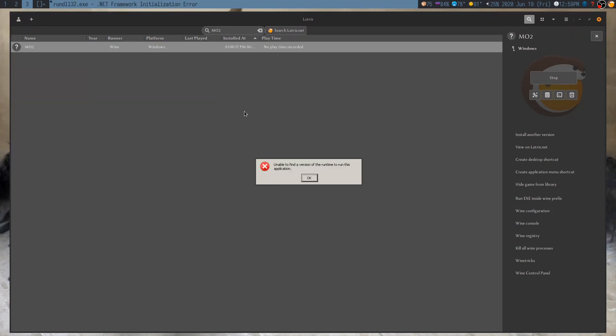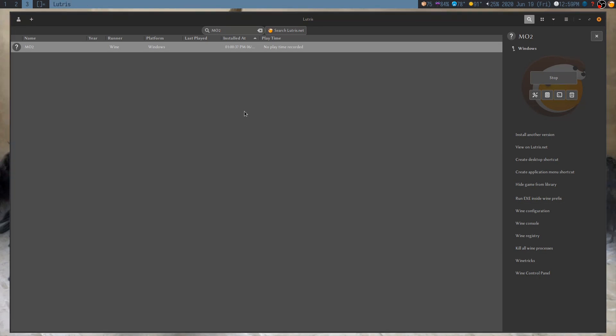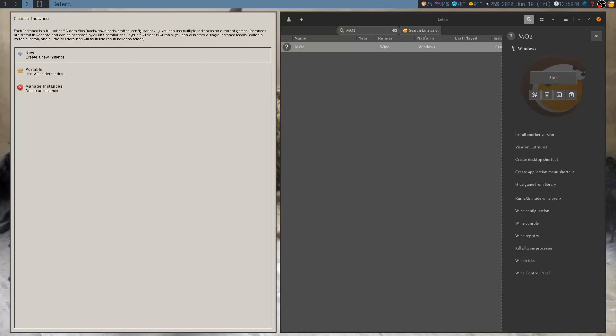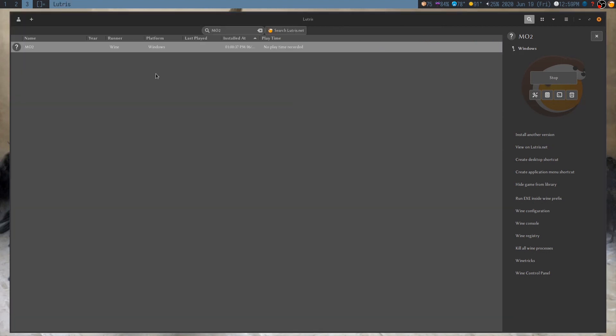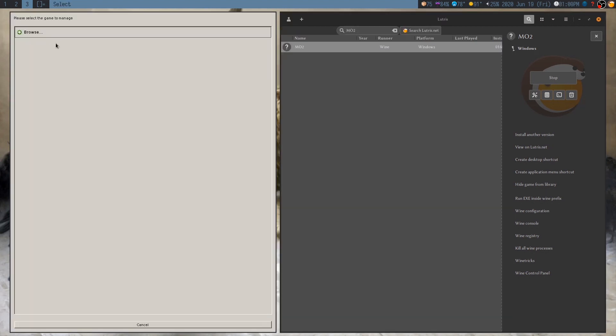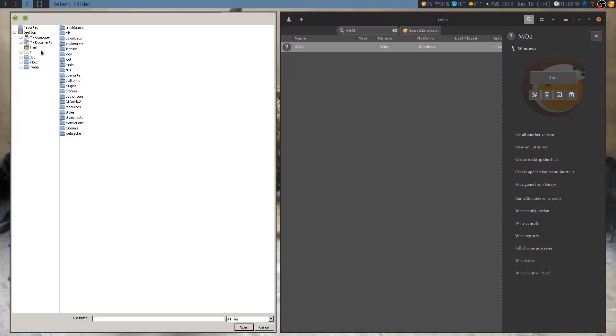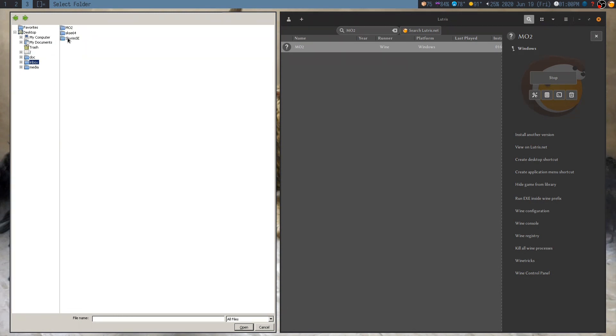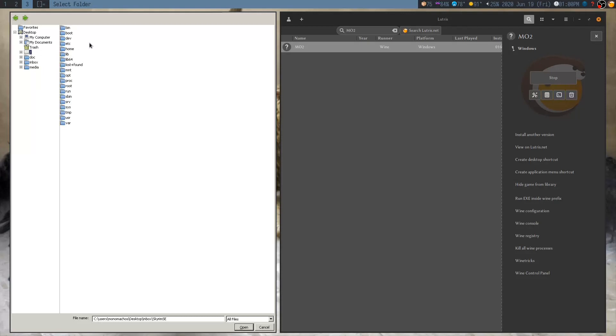And you're going to get a couple of errors. Just click OK, ignore them. Go to Portable, click Browse, find your actual Skyrim, that's not right, find your Skyrim installation folder. So, in this case, this is it.